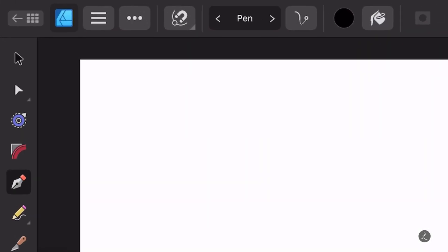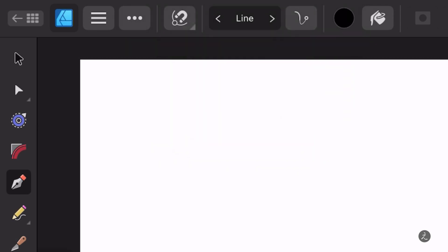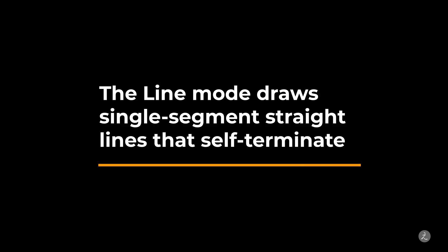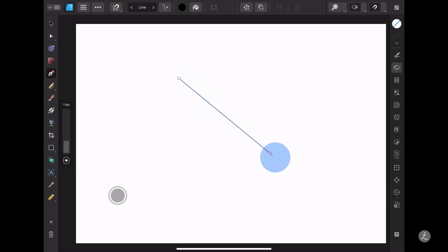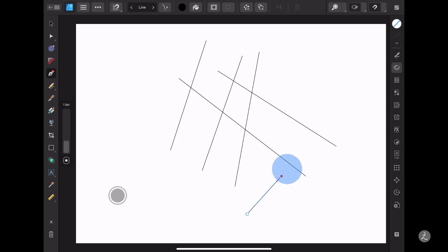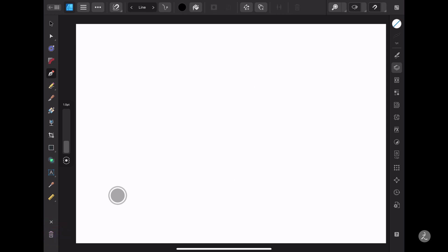The first Pen tool mode we are going to explore from the list is the Line mode. The Line mode draws single segment straight lines that self-terminate. I will tap and drag to create a bunch of independent straight lines that self-terminate, then remove those by tapping the Trash icon on the Tools panel and talk about gestures we can use to control some of these behaviors.